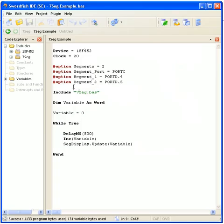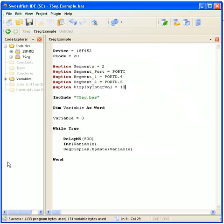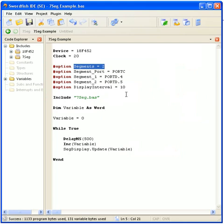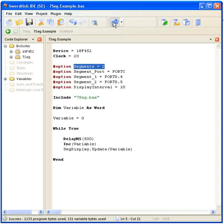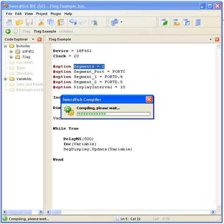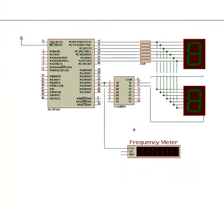So if I go back to the program, I'm going to change the Display Interval to 10. Because by default, with two segments, the Display Interval is I think about 20 or 19. So I'll recompile this now. And begin the program.